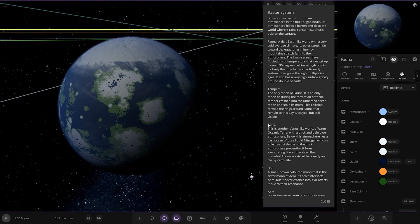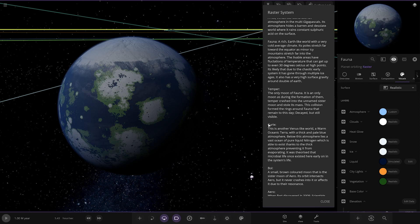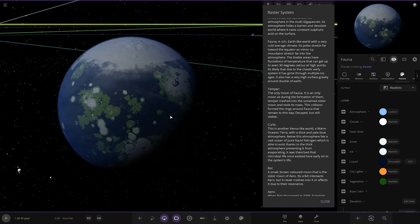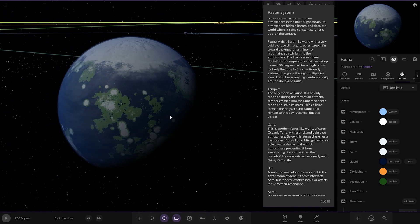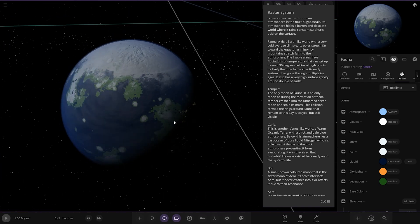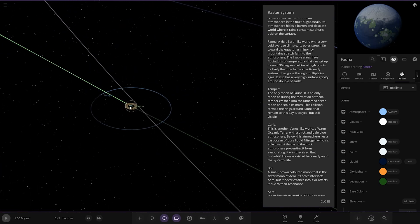Next up, we've got Fauna over here. A rich, earth-like world with a very cold average climate. Its poles stretch far towards the equator as icy mountains stretch far into the atmosphere. The livable areas have fluctuation in temperature. They can get up to even 30 degrees Celsius at high points. It's likely due to the chaotic early system. It also has very high surface gravity around double of Earth. Looking great.